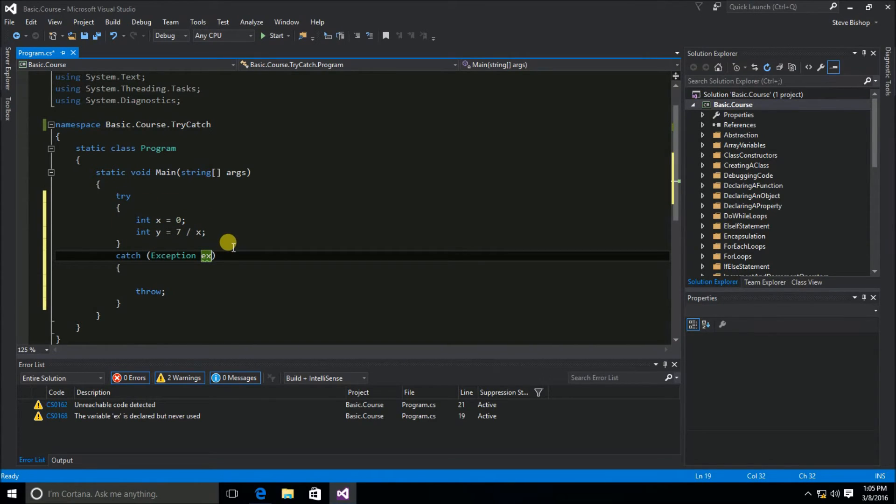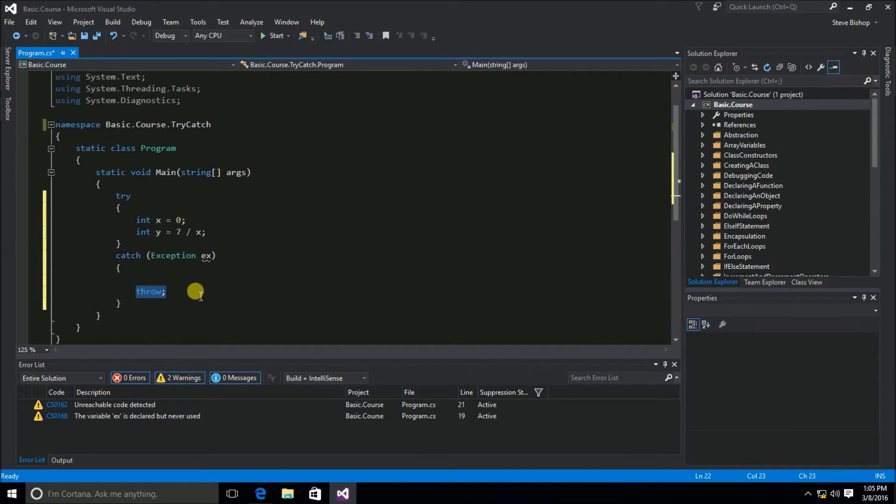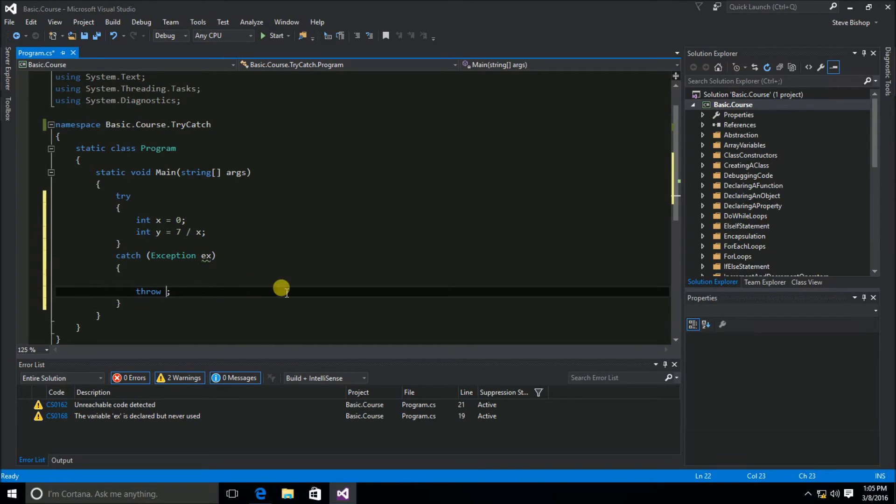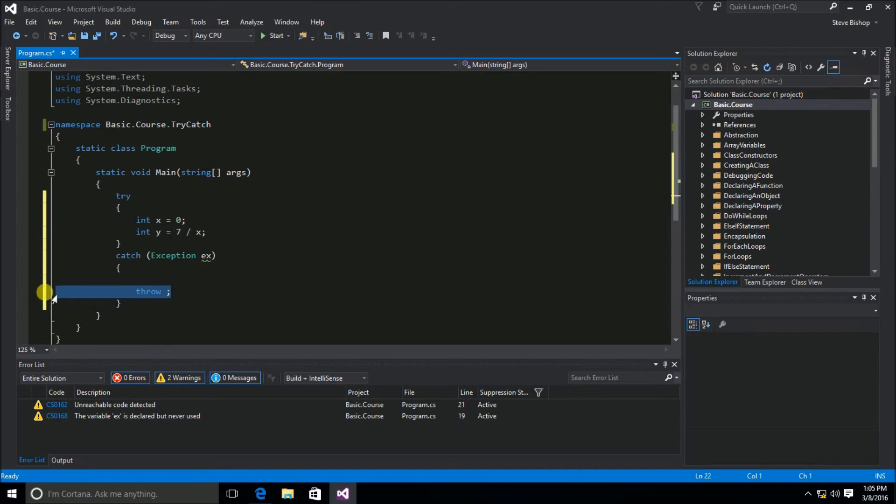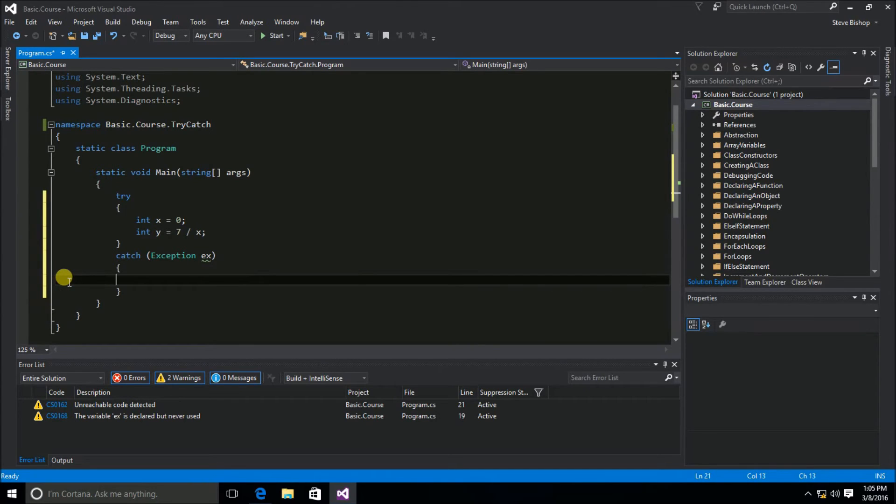Now something that a catch block can also do is re-throw an error. It could throw a new error if I wanted to, and I could define one here. But in this case, I want this to be the end of the line for my try catch. I don't want to throw another error back up.